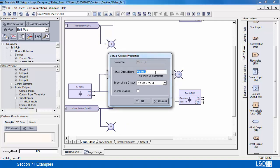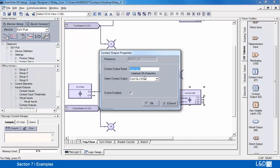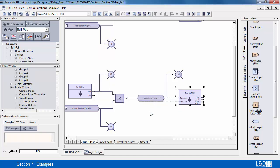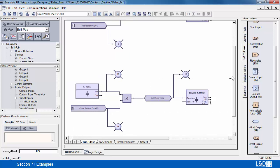I'll rename this as my closed circuit, and my contact output will be my breaker close. And there's our entire circuit.